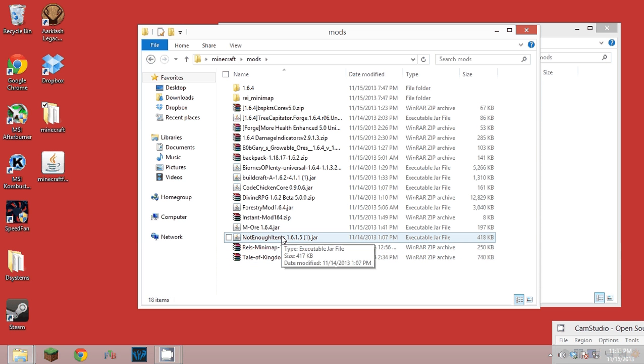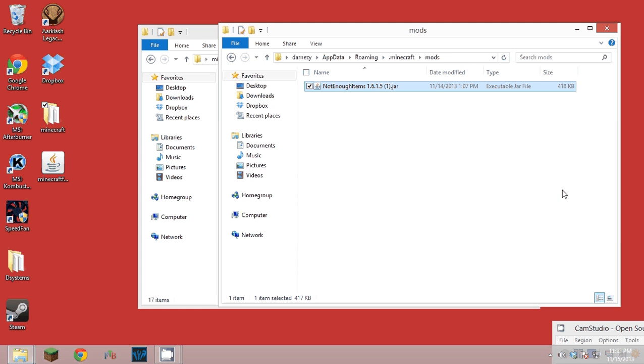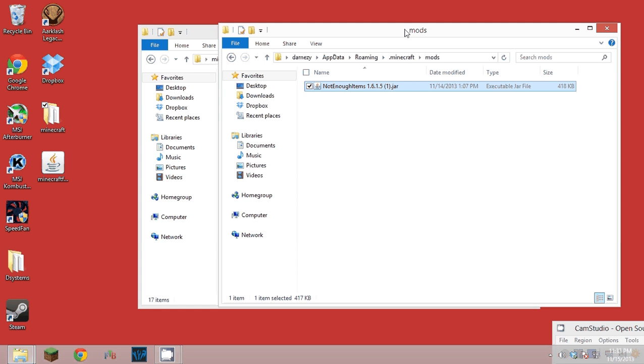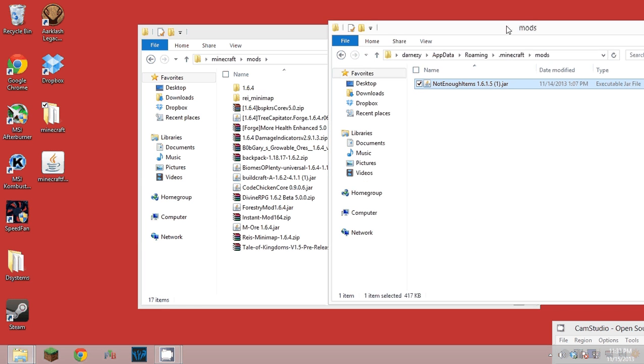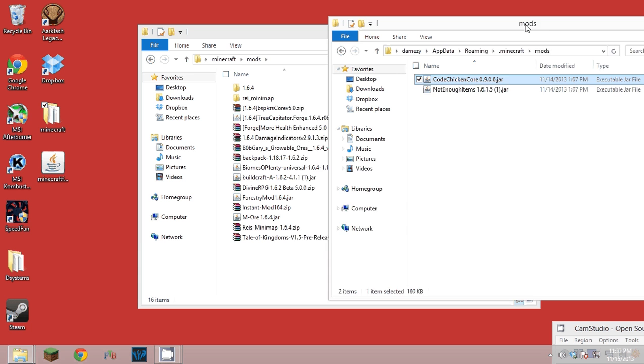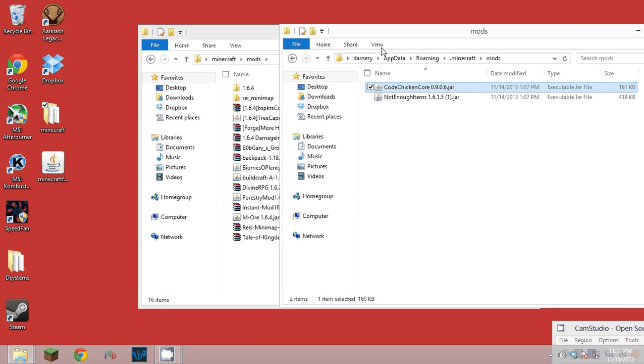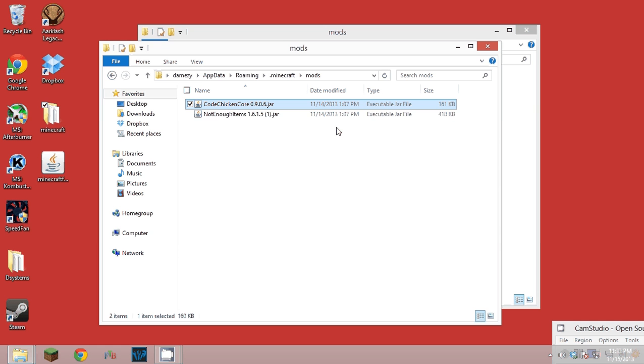If you just drag this in here that's not going to work, it has to have a core mod. The core mod is Code Chicken Core. So just drag whatever you want, you can just drag the zip files, the regular files, any, it doesn't matter, jar files, just drag them in here.